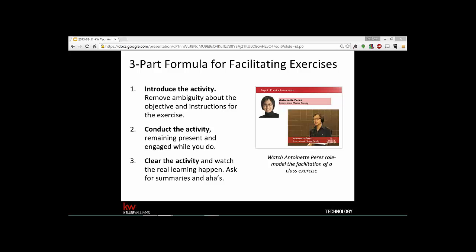So you've got your lesson plan, you've laid out the objectives and expectations, and you've introduced yourself. Now, the most important part of any training class is not your lecture — it's the exercises. That's where students get their hands dirty and start working on their business. There are three steps to facilitating exercises: the first is introducing it — making sure you introduce it clearly so there's no question about what the activity will entail and how it will work.